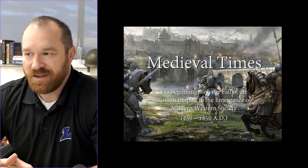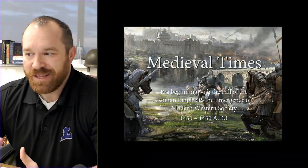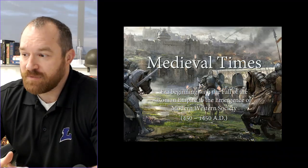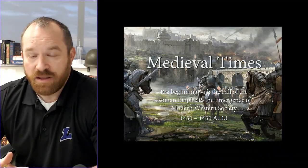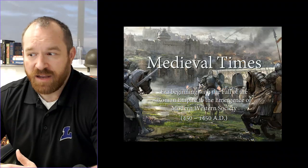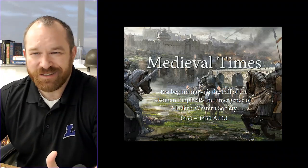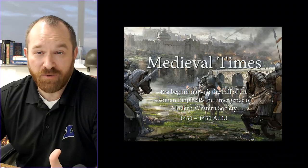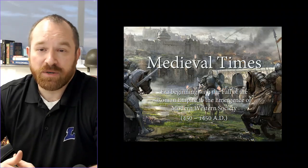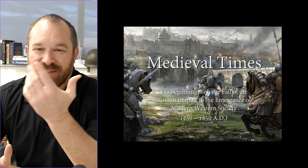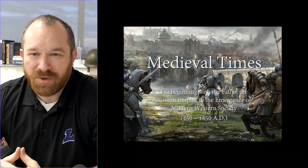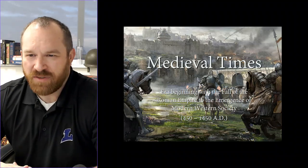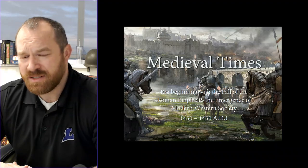If you notice, it talks about medieval times being the era beginning with the fall of Rome — the Roman Empire — to the emergence of modern Western society. Time-wise, we're looking at basically 500 AD or CE, however you want to put that, to 1450. Again, those are just rounded numbers for dates. There are no real official dates of when it definitely started and when it definitely ended.